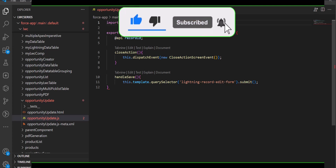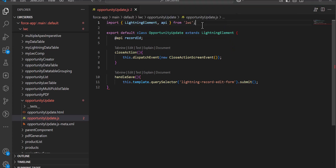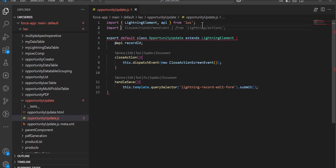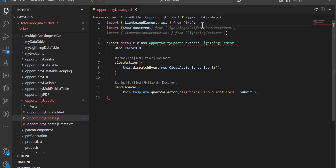To use the toast notification, you have to run the import: import ShowToastEvent from 'lightning/platformShowToastEvent'. Since we are defining this LWC action as a screen quick action, we also need to import the CloseActionScreenEvent.